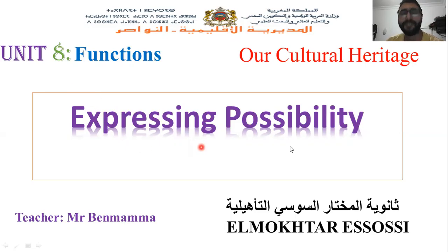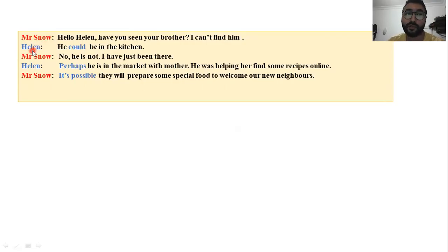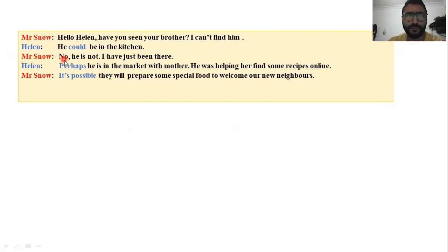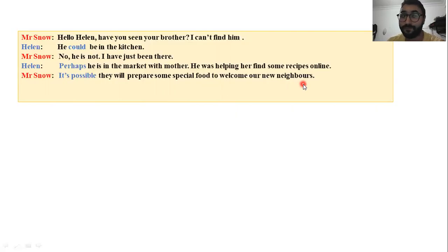Let's start. I have a dialogue between Mr. Snow and his daughter Helen. Mr. Snow says: 'Hello Helen, have you seen your brother? I can't find him.' Helen replies: 'He could be in the kitchen.' Mr. Snow: 'No, he is not — I have just been there.' Helen: 'Perhaps he's in the market with mother; he was helping her find some recipes online.' Mr. Snow: 'It's possible — they will prepare some special food to welcome our new neighbors.'